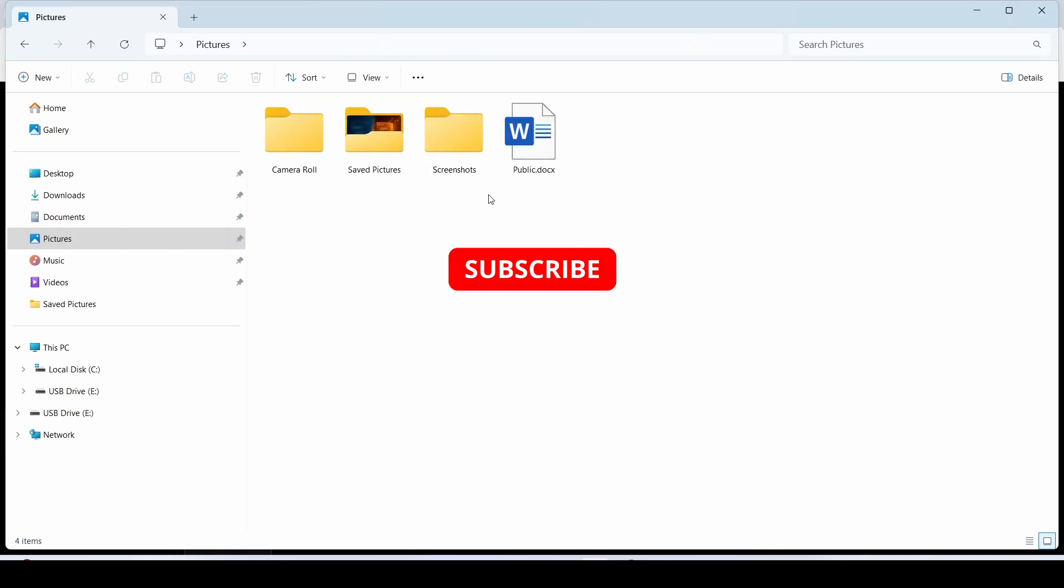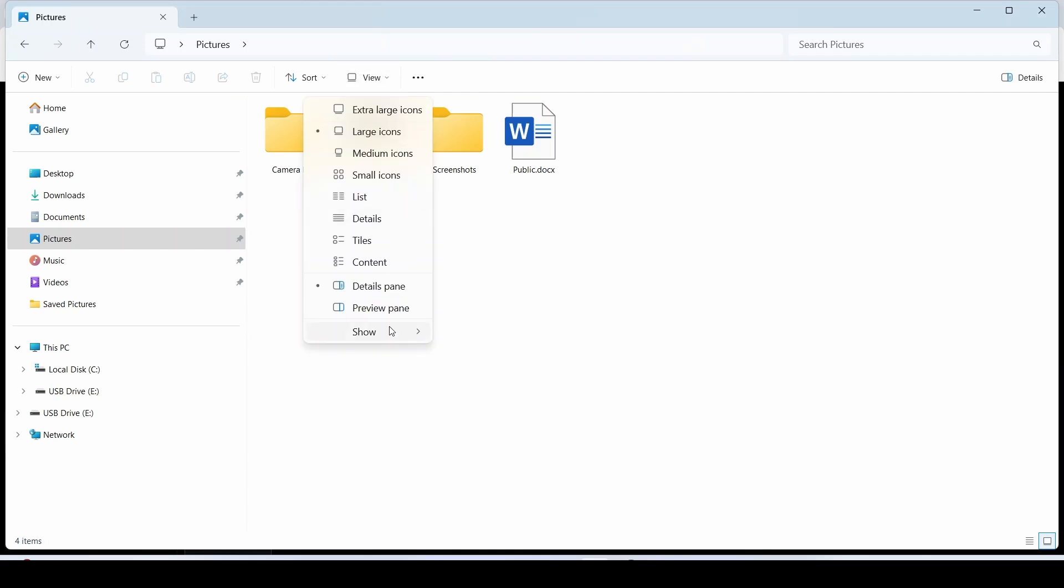The file is now invisible. To make it visible again, we need to go to the same option and check hidden items.